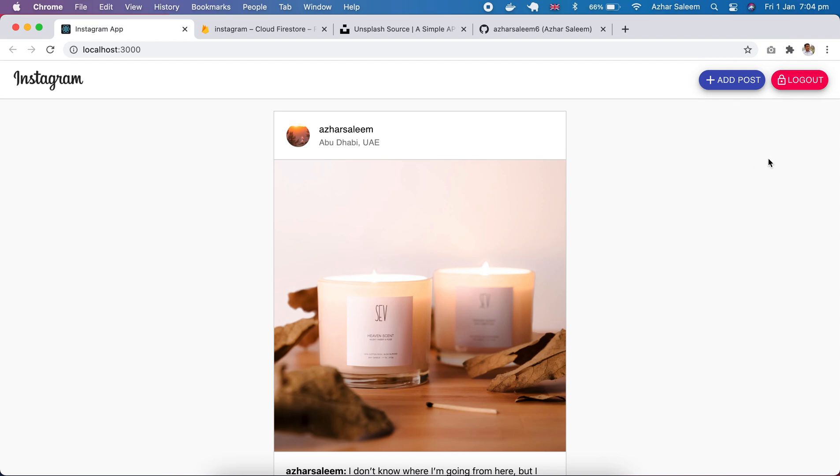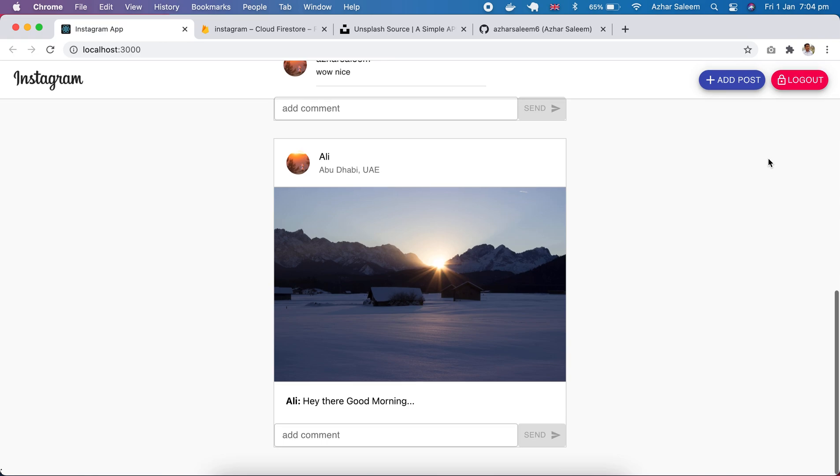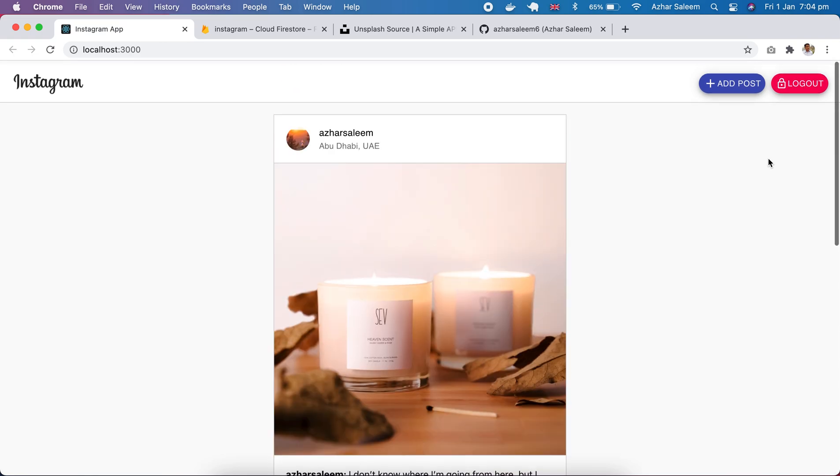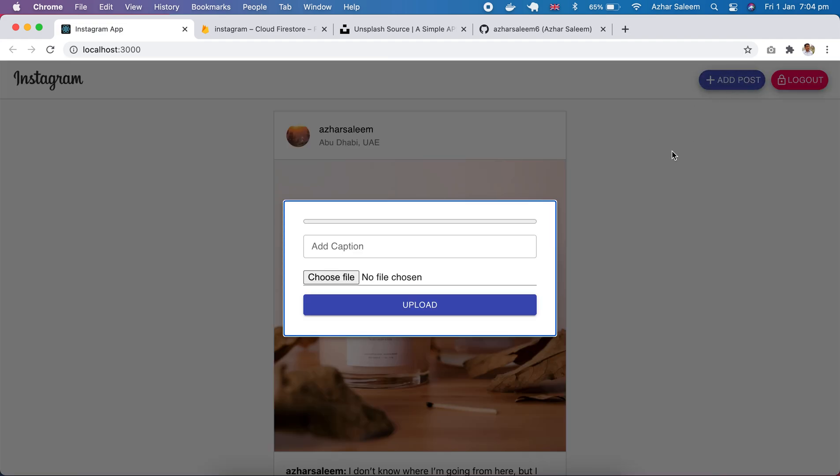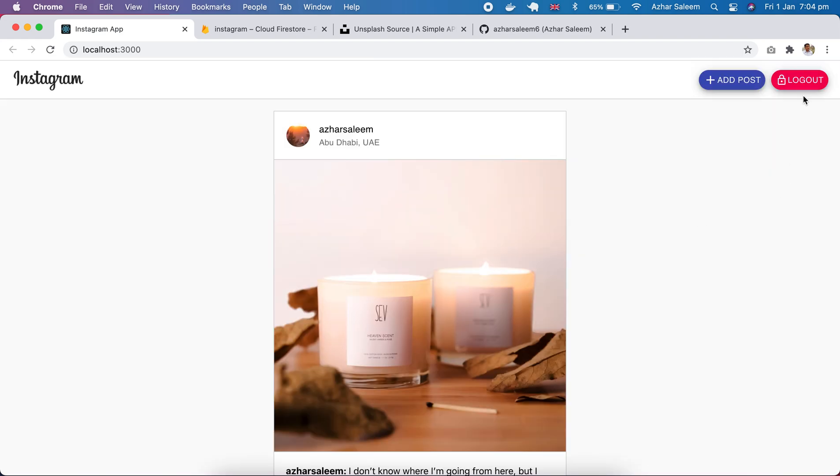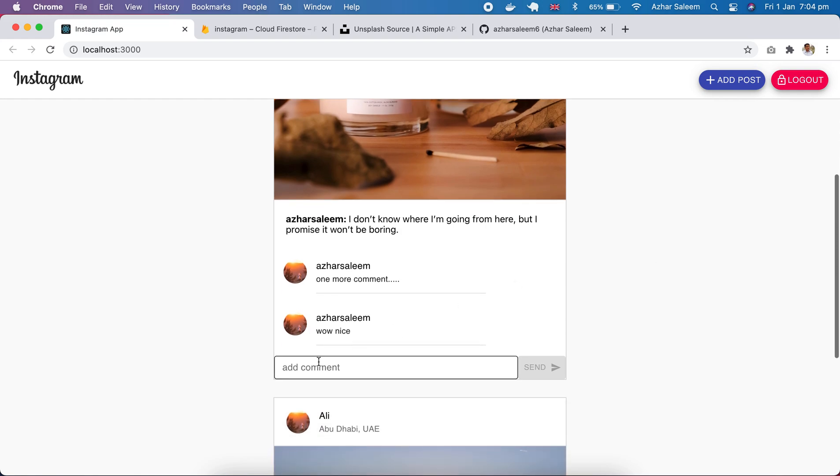And here is a demo of our project, so let's see how it's working. Here we have a logout, excuse me, a logout and add post buttons. We can add a new post from here and logout.